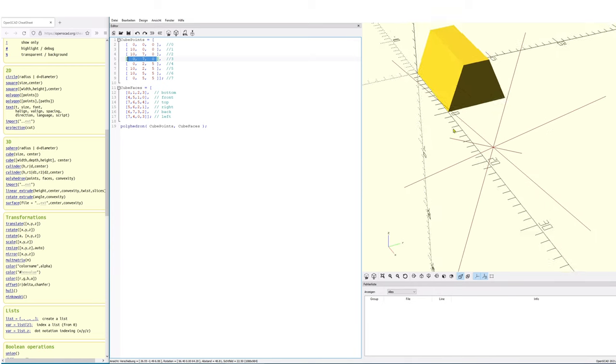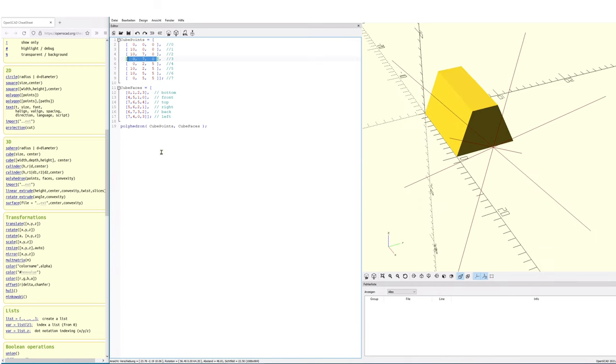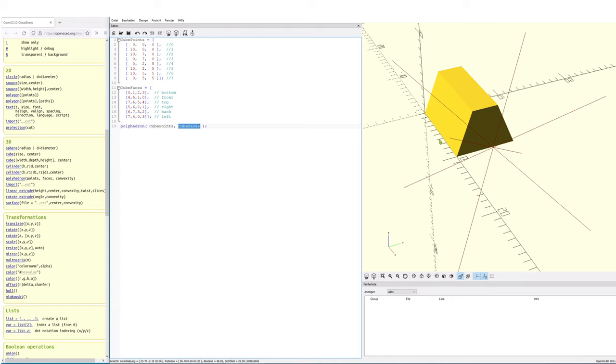So if there are holes within this specific object, we wouldn't be able at the very end to create a .stl file. But this object here is closed. It has faces all around it.